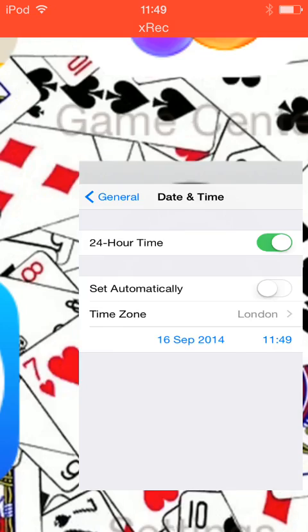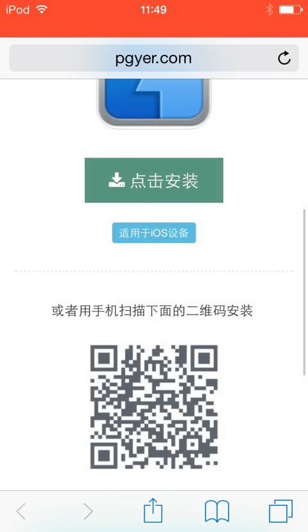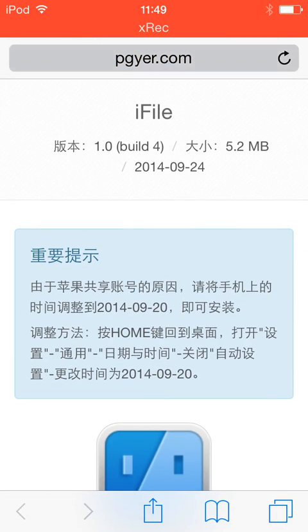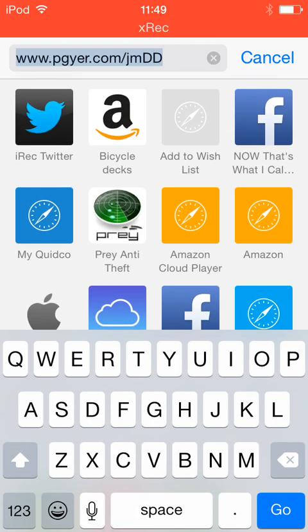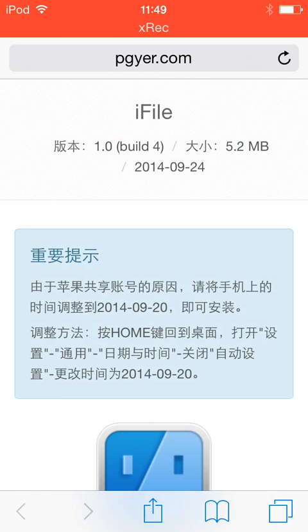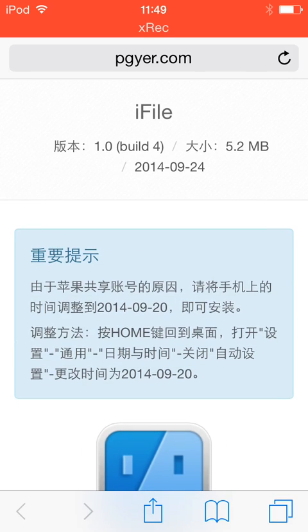Then click the link in the description and you'll go to pgyer.com slash JMDD, which if you'll remember you can also get Flappy Bird, X-Rec, Movie Box and Music Box from. So it should say iFile 1.0 build 4.